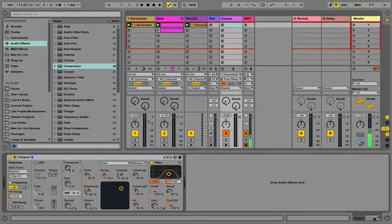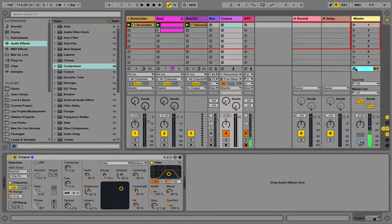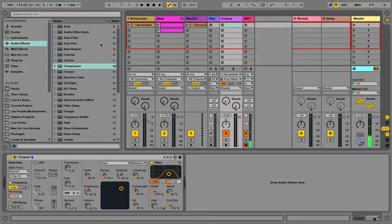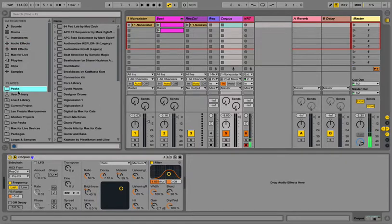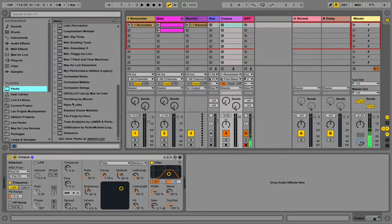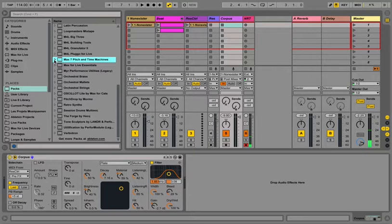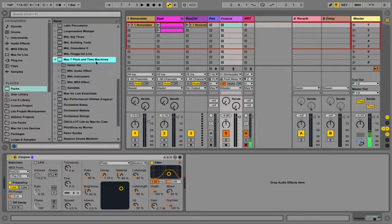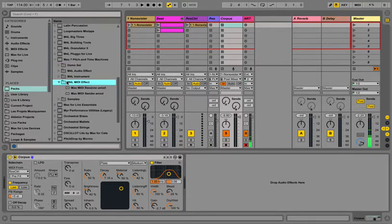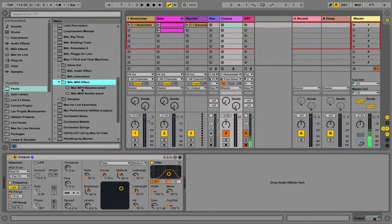To do it with resonator, it required a little bit of playing around with some existing Max for Live devices. So what you'll need is this pack here, pitch and time machines. And you'll have MIDI effect, MIDI sender and receiver. That's the first thing.